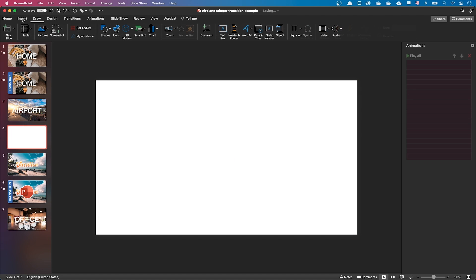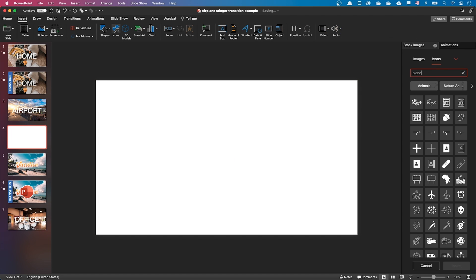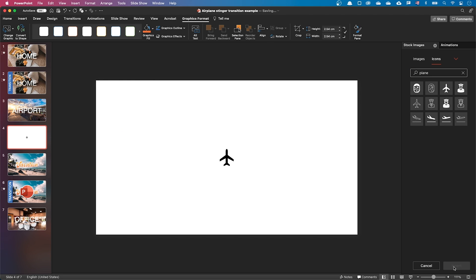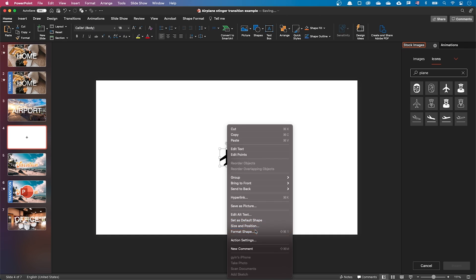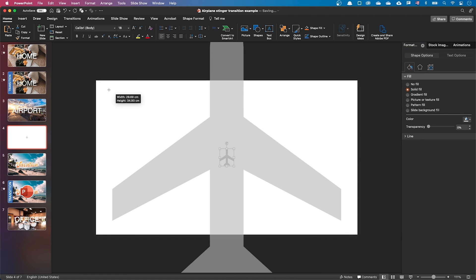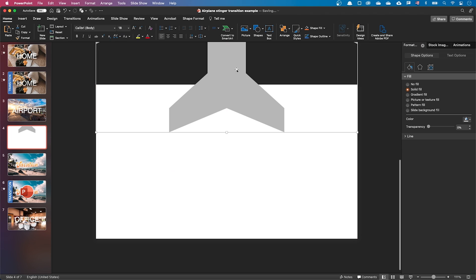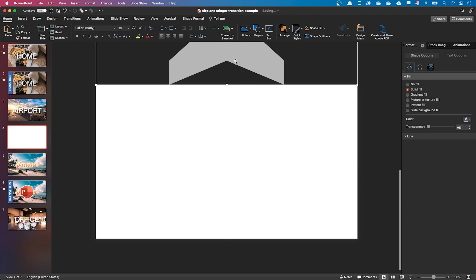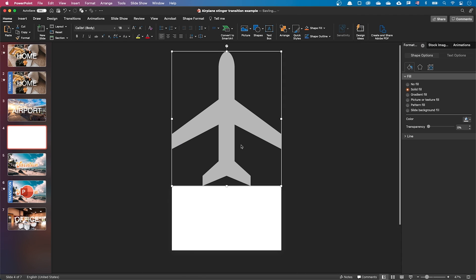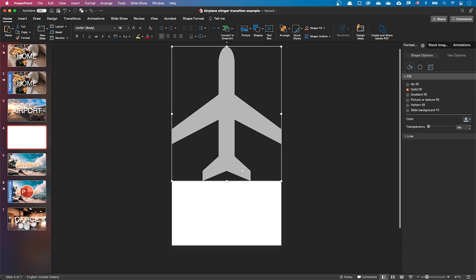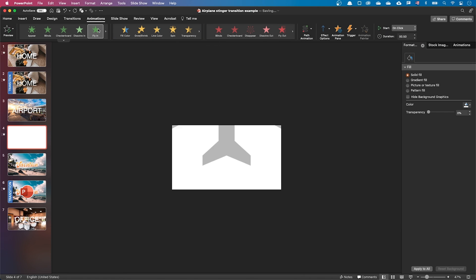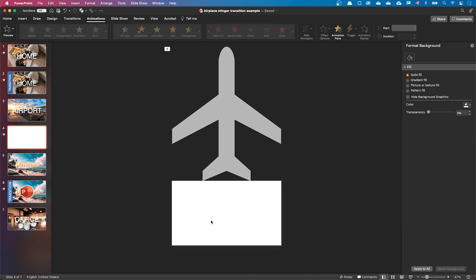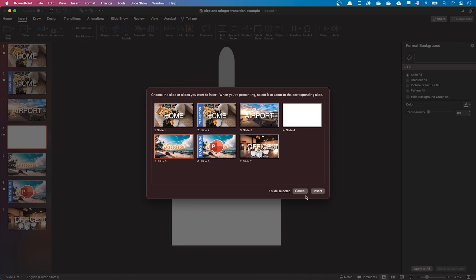Let's insert a plane icon from Microsoft stock, convert it to shape, format it, and position it at the top of our slide. Let's add a flying animation from bottom. Let's insert a zoom to the next slide, and as previously, position it to cover the screen.